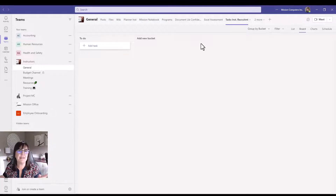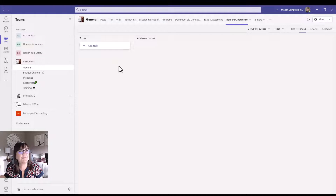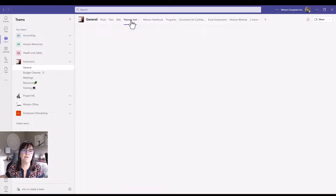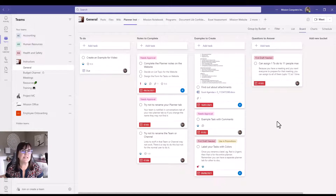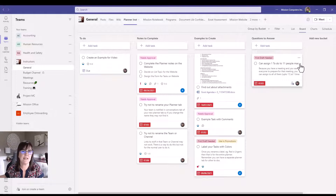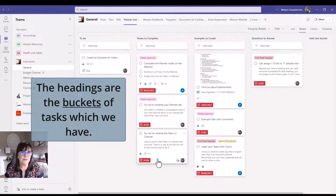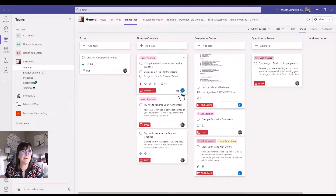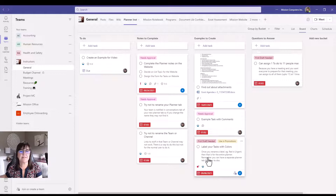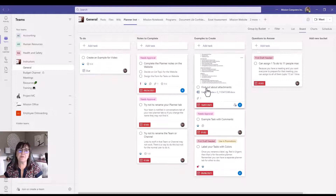I was on an existing plan before, so let me peek at that to show you what it could look like. This planner is all about tasks we need to complete as instructors — maybe notes to complete, examples to complete, questions to answer. Those are the headings, which are called the buckets of tasks. Under those headings we have a number of items with dates, people's names assigned to them, and all kinds of extra information.